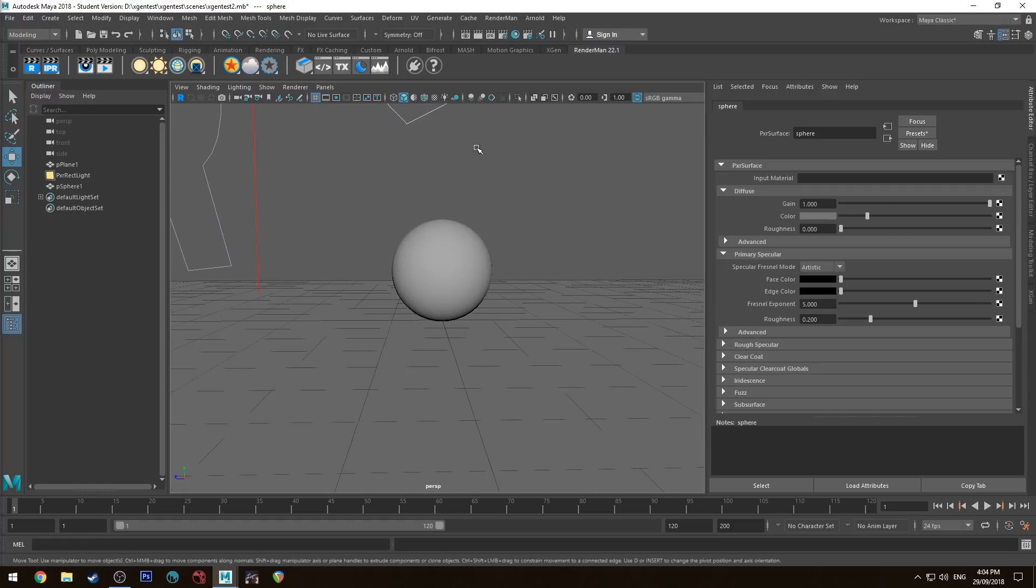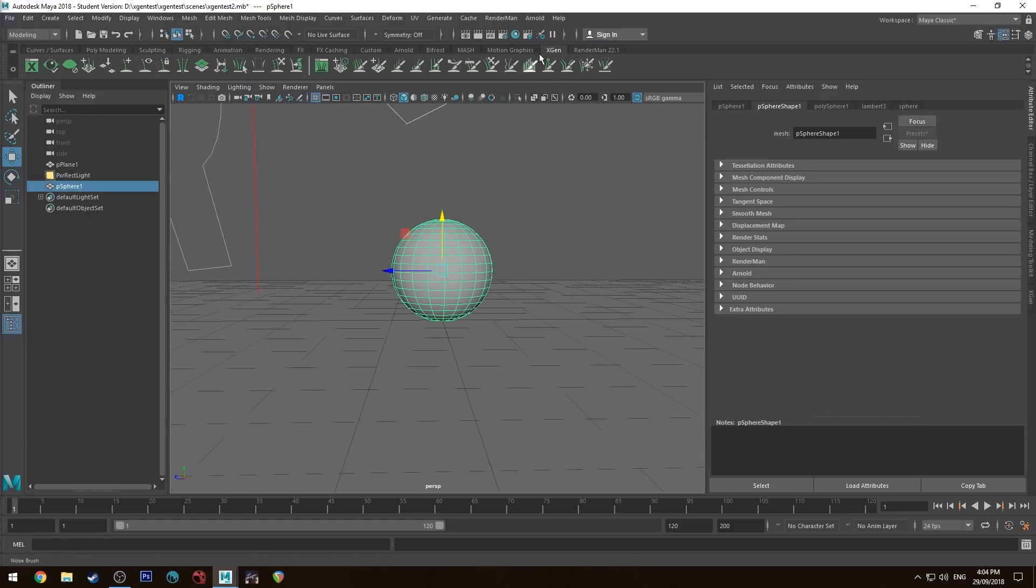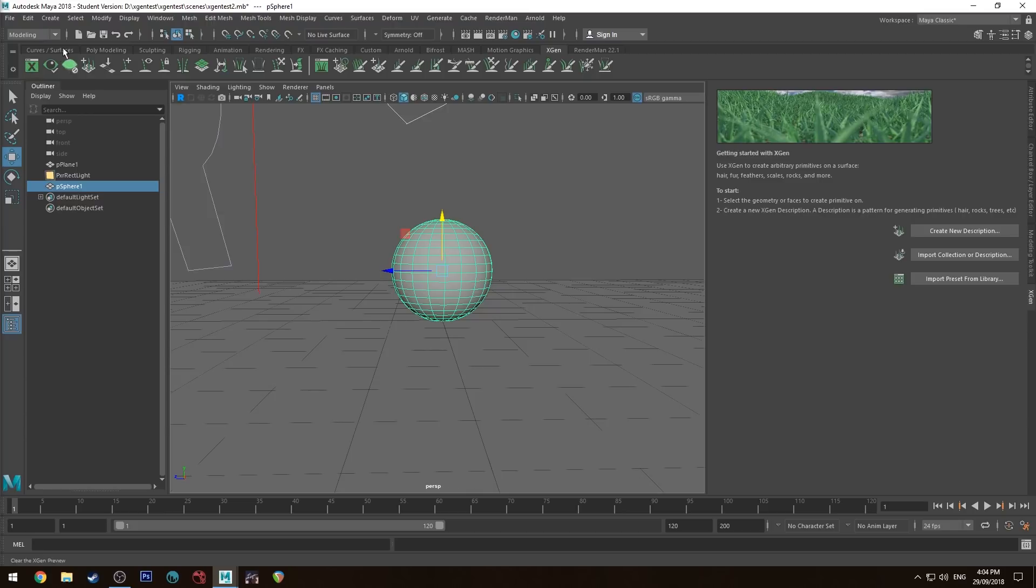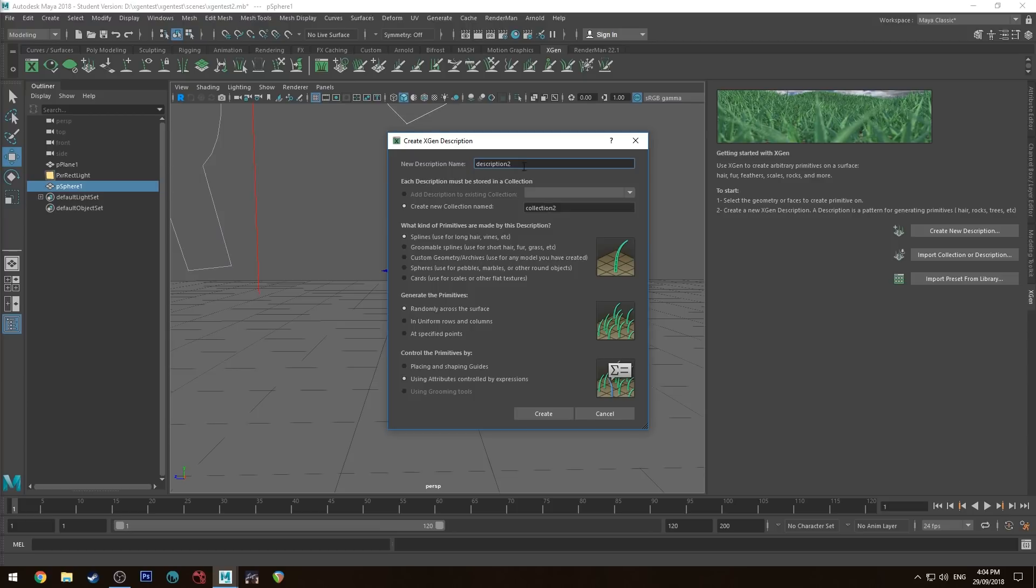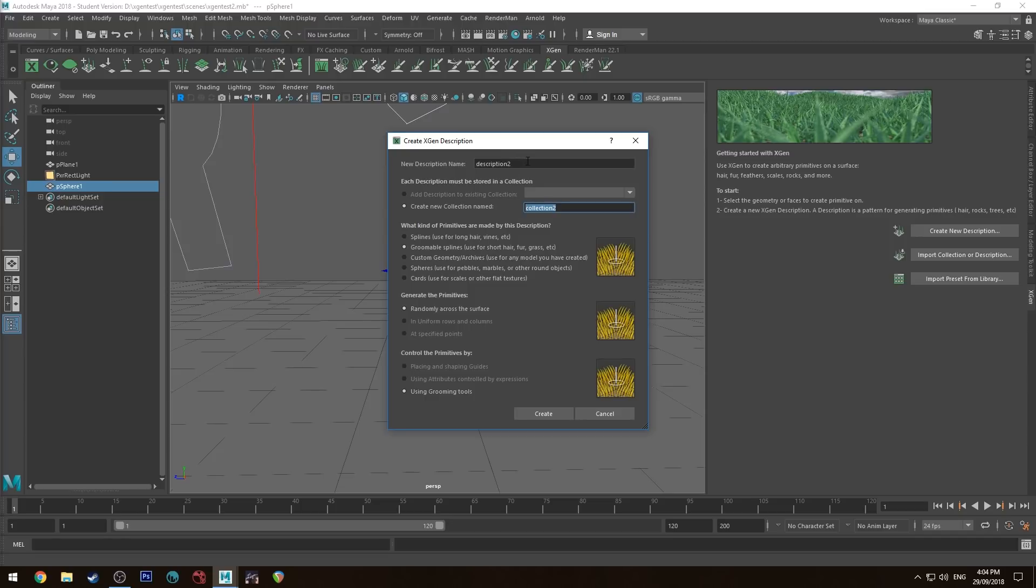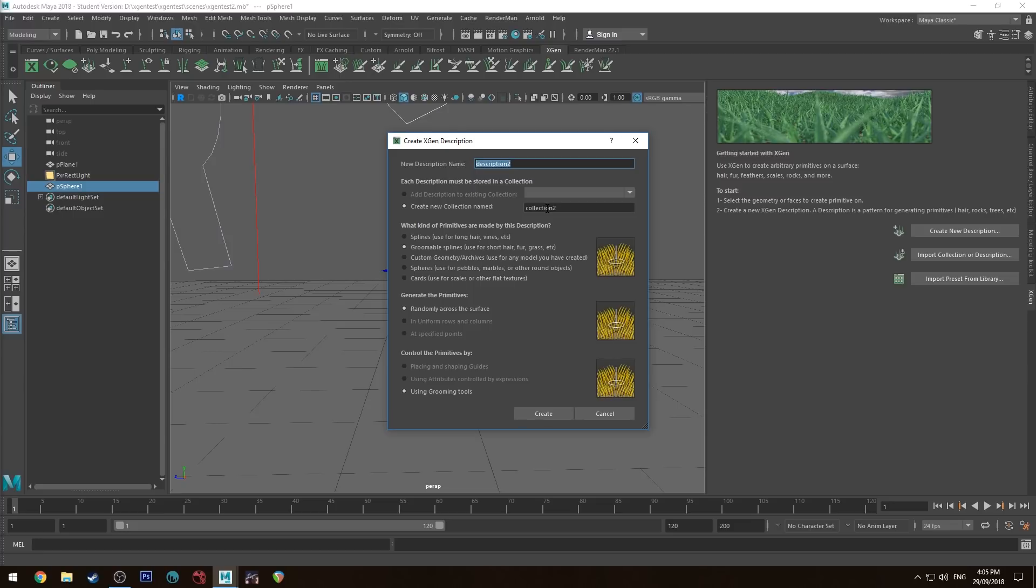Let's get XGen happening. Use the XGen tab and click the button to bring up the tab on the right-hand side. We'll create a new description. If you've got more than one description for your scene, just use the same collection and then use a different description per different XGen element you're going to make. I'm going to use groomable splines and create that.